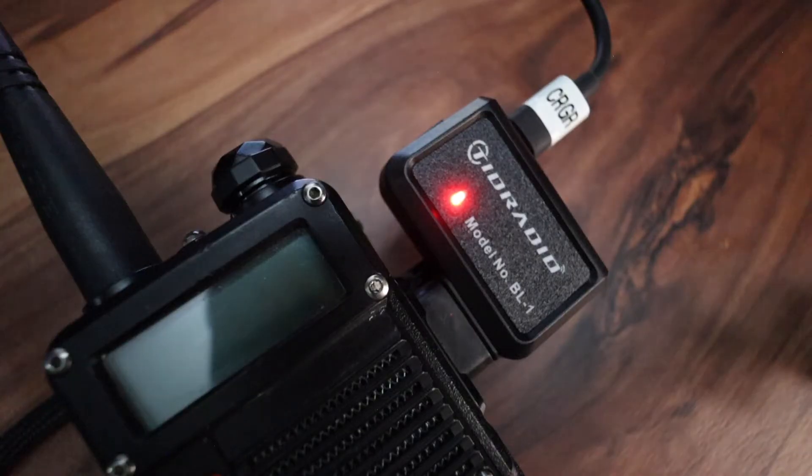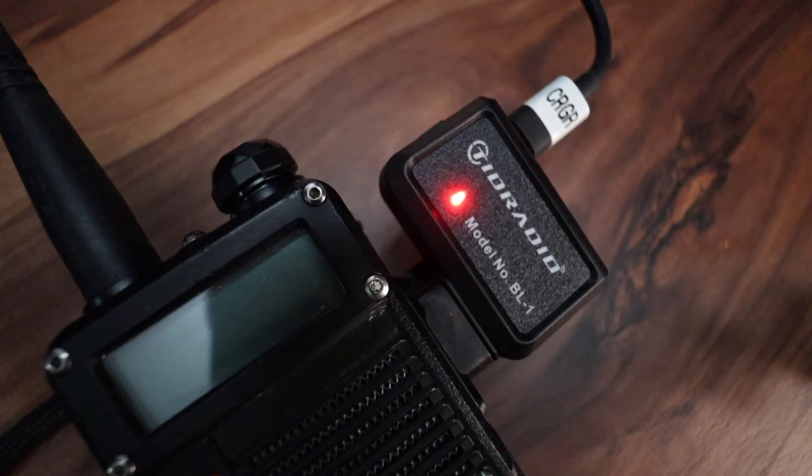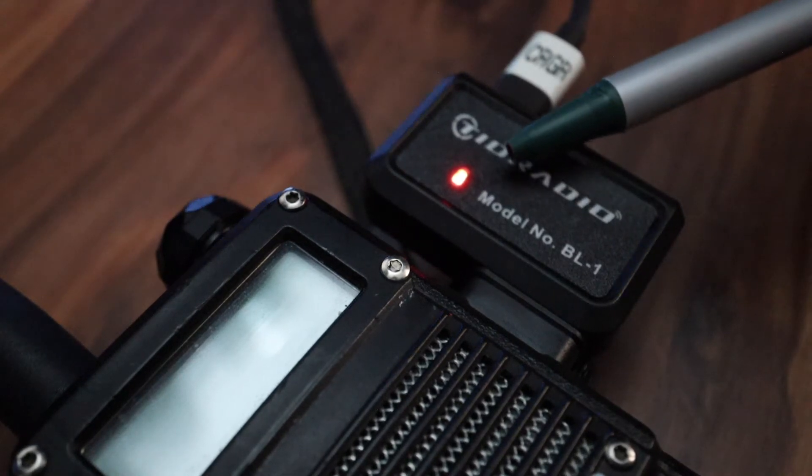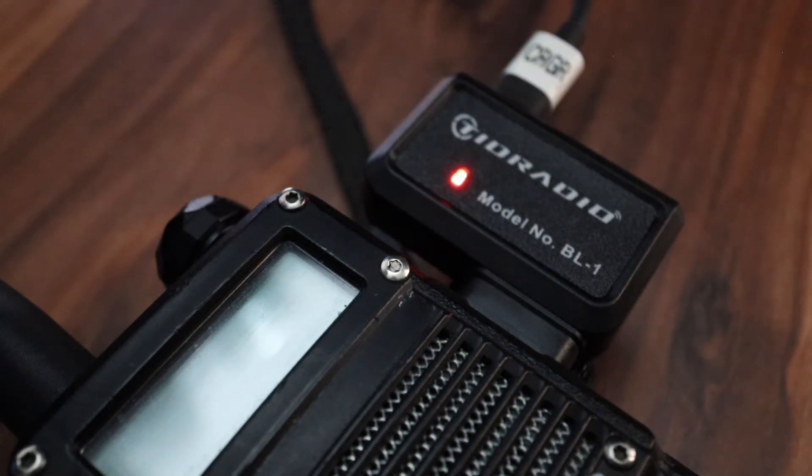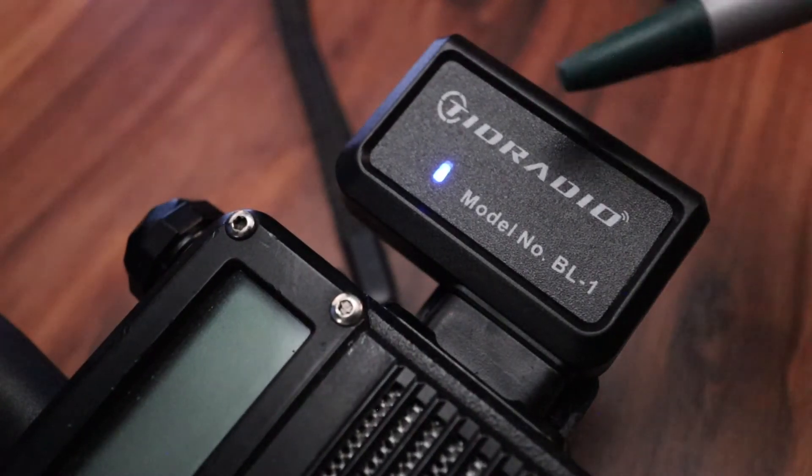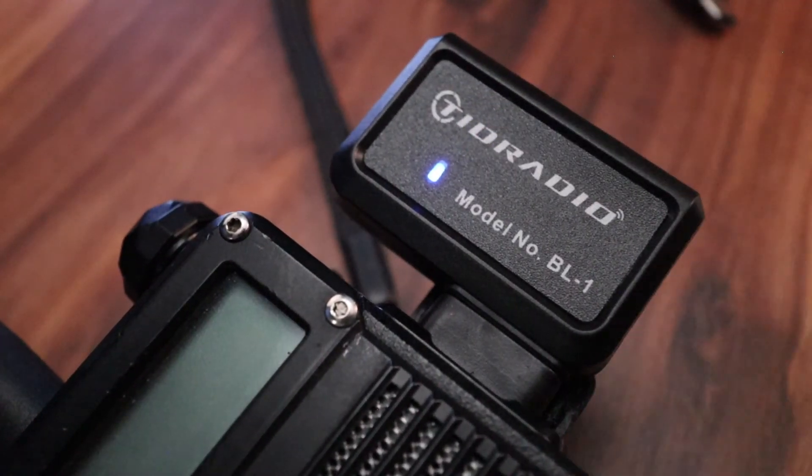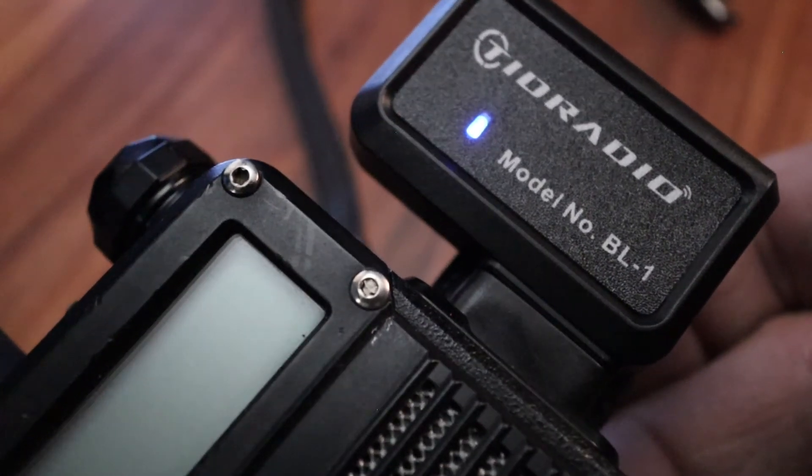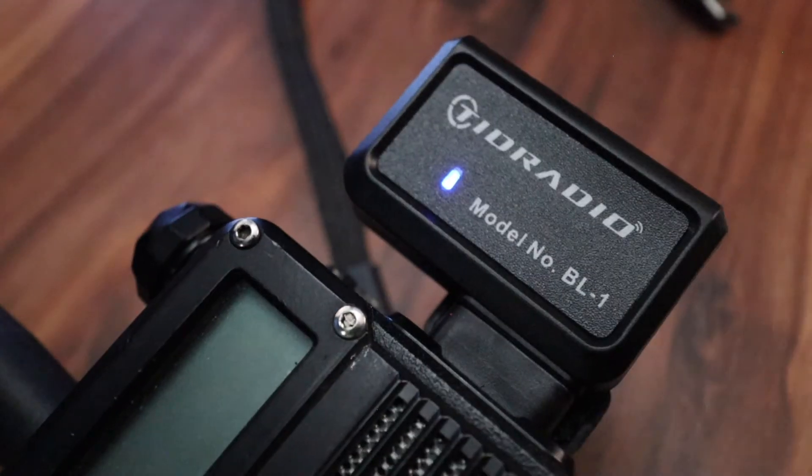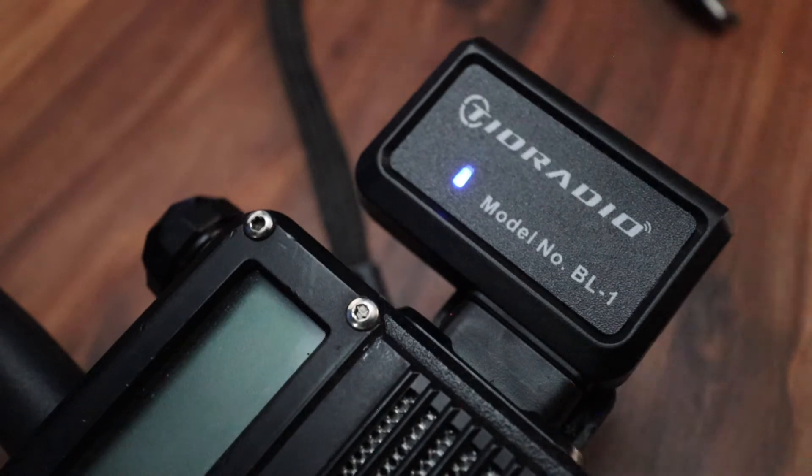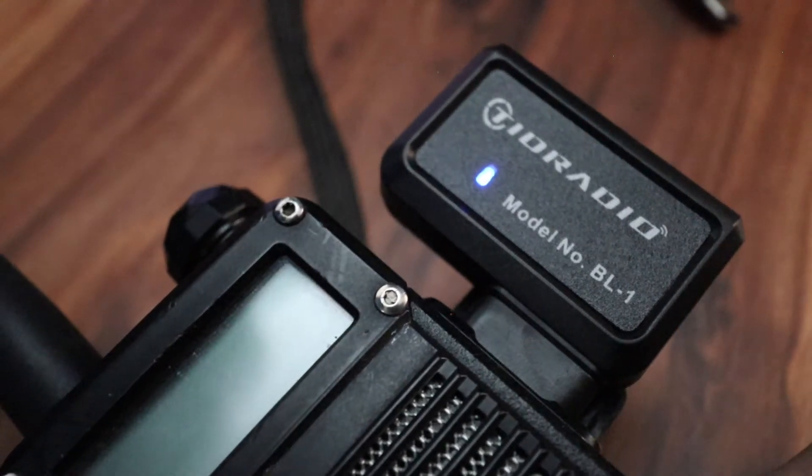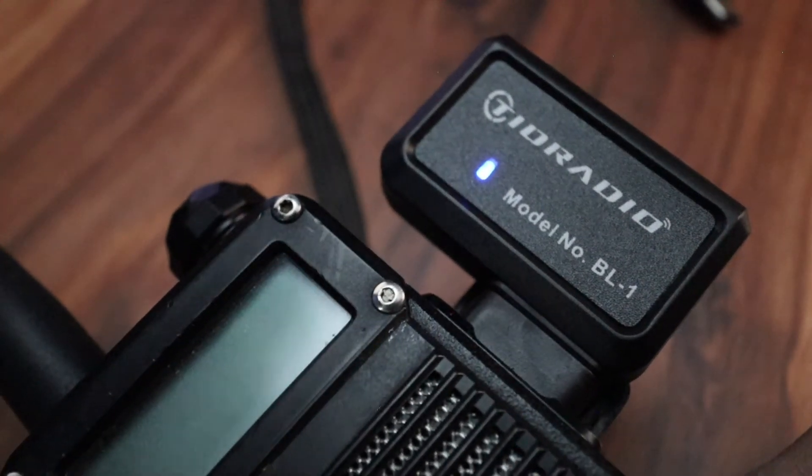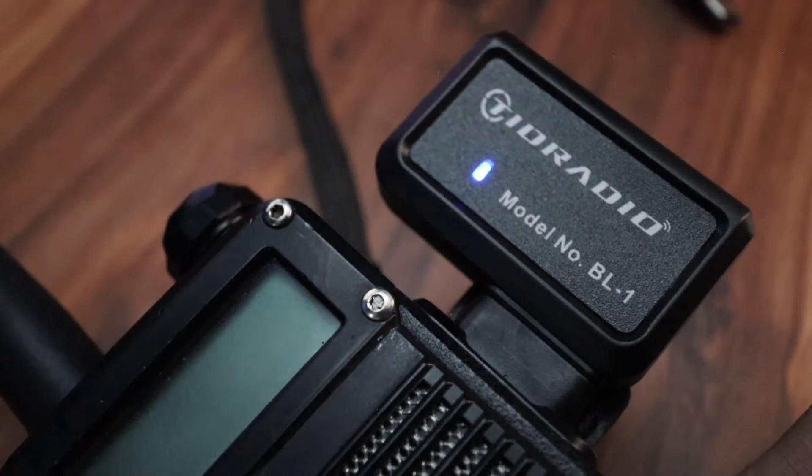We got our programmer plugged in. This red LED indicates that the Bluetooth programmer is being charged. That blue LED is indicating that the Bluetooth programmer is turned on, and when you see that blue LED is flashing, that means it's transferring data between the Bluetooth adapter and your mobile phone.